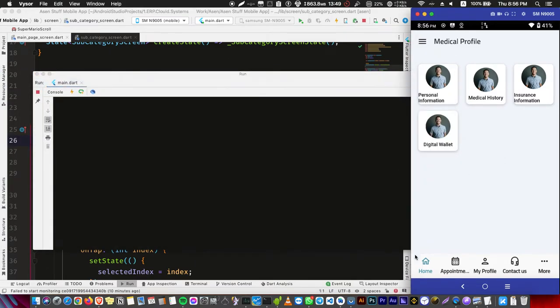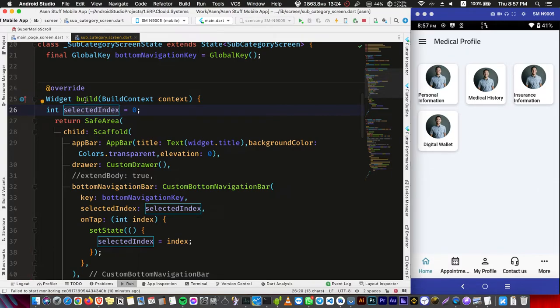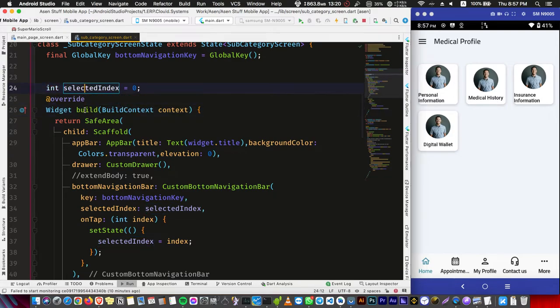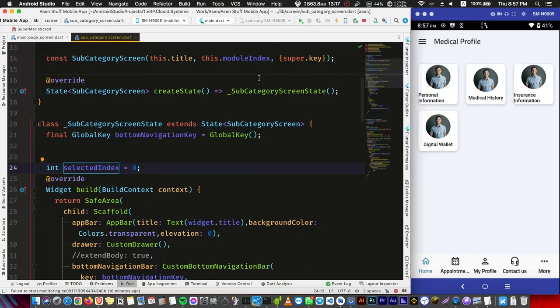So here I'm changing the pages depending on this variable here and I'm putting it inside the build method. So we need to take this out from the build method. For example, here I have a stateful widget so I can put it here inside the state.